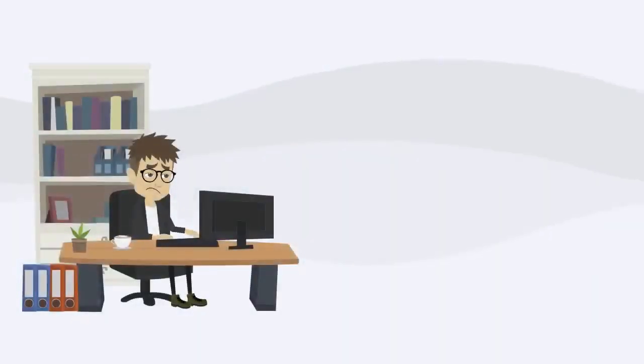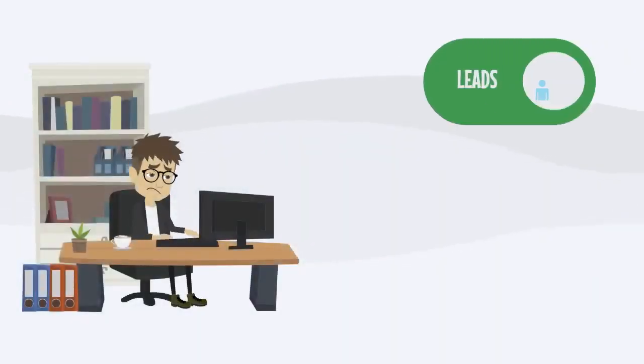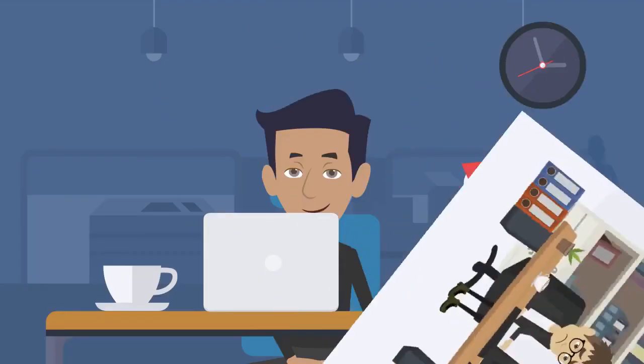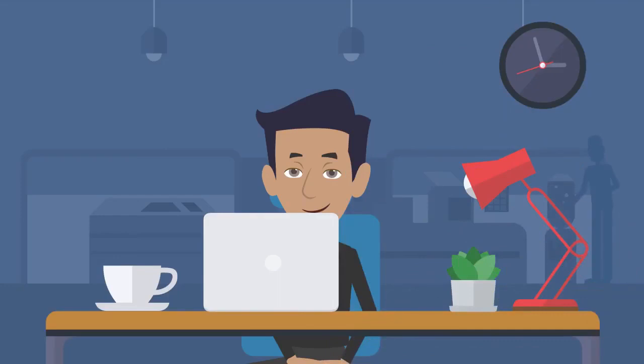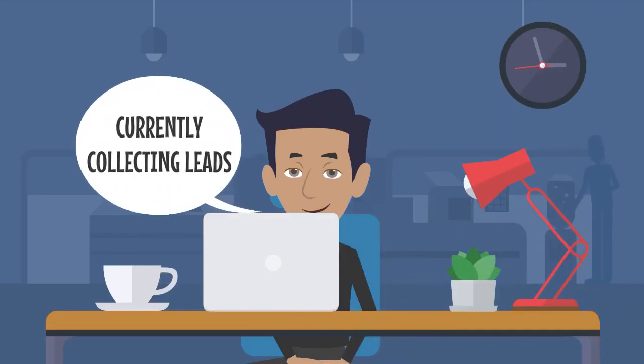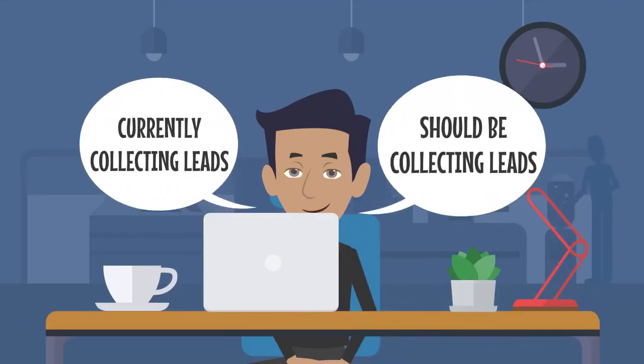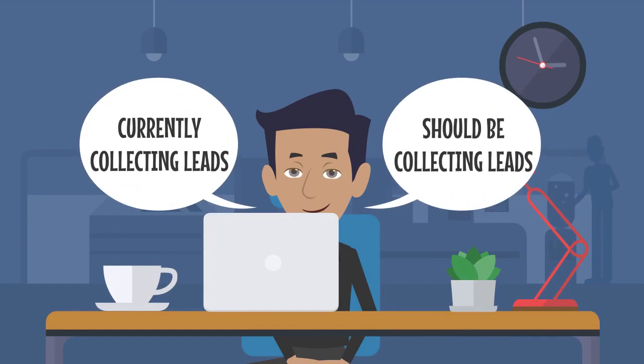Are you tired of struggling to get leads, grow your list, and profit? If you're like most online entrepreneurs, you're either currently collecting leads for your online business, or you know that you should be collecting leads.